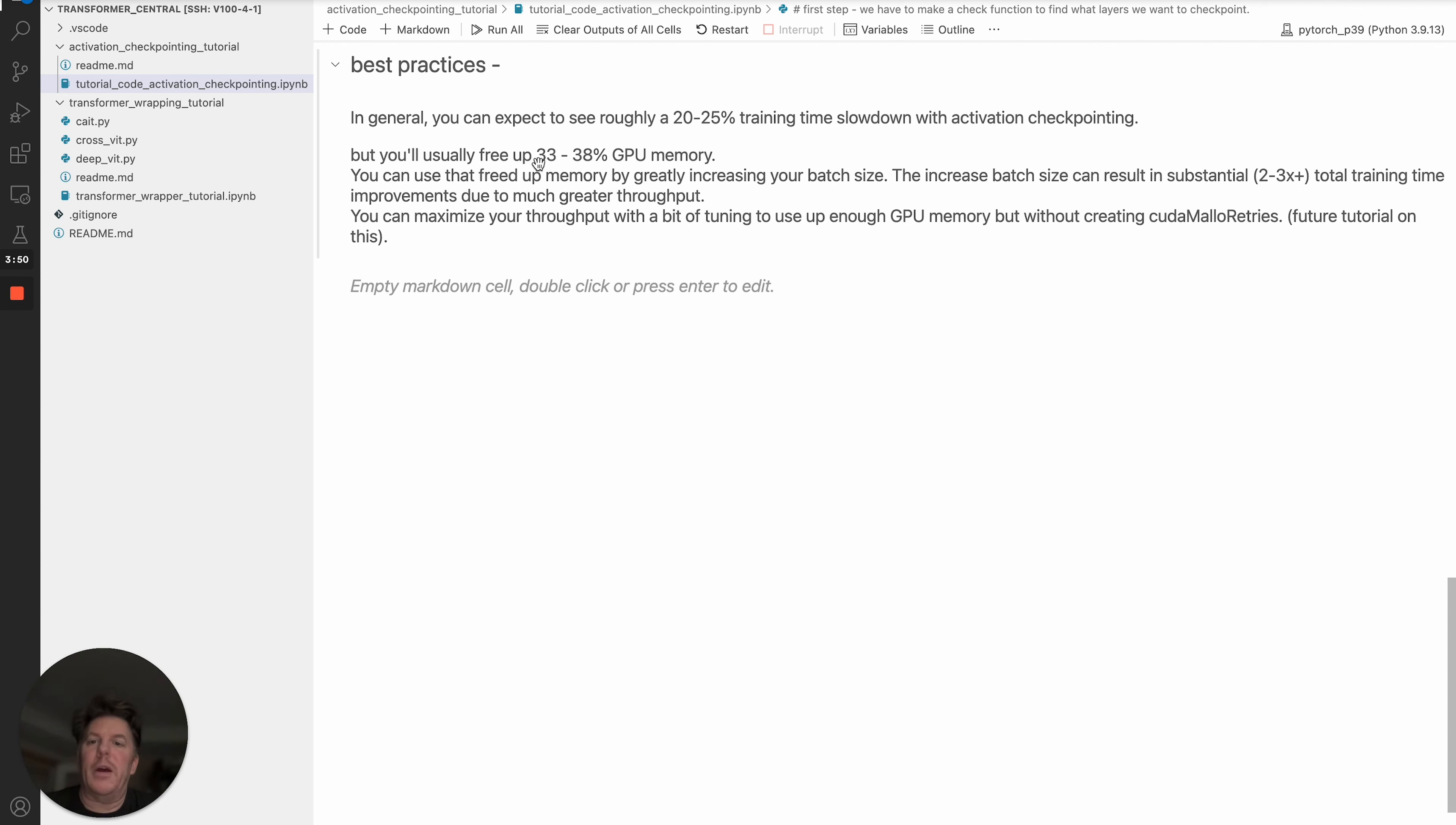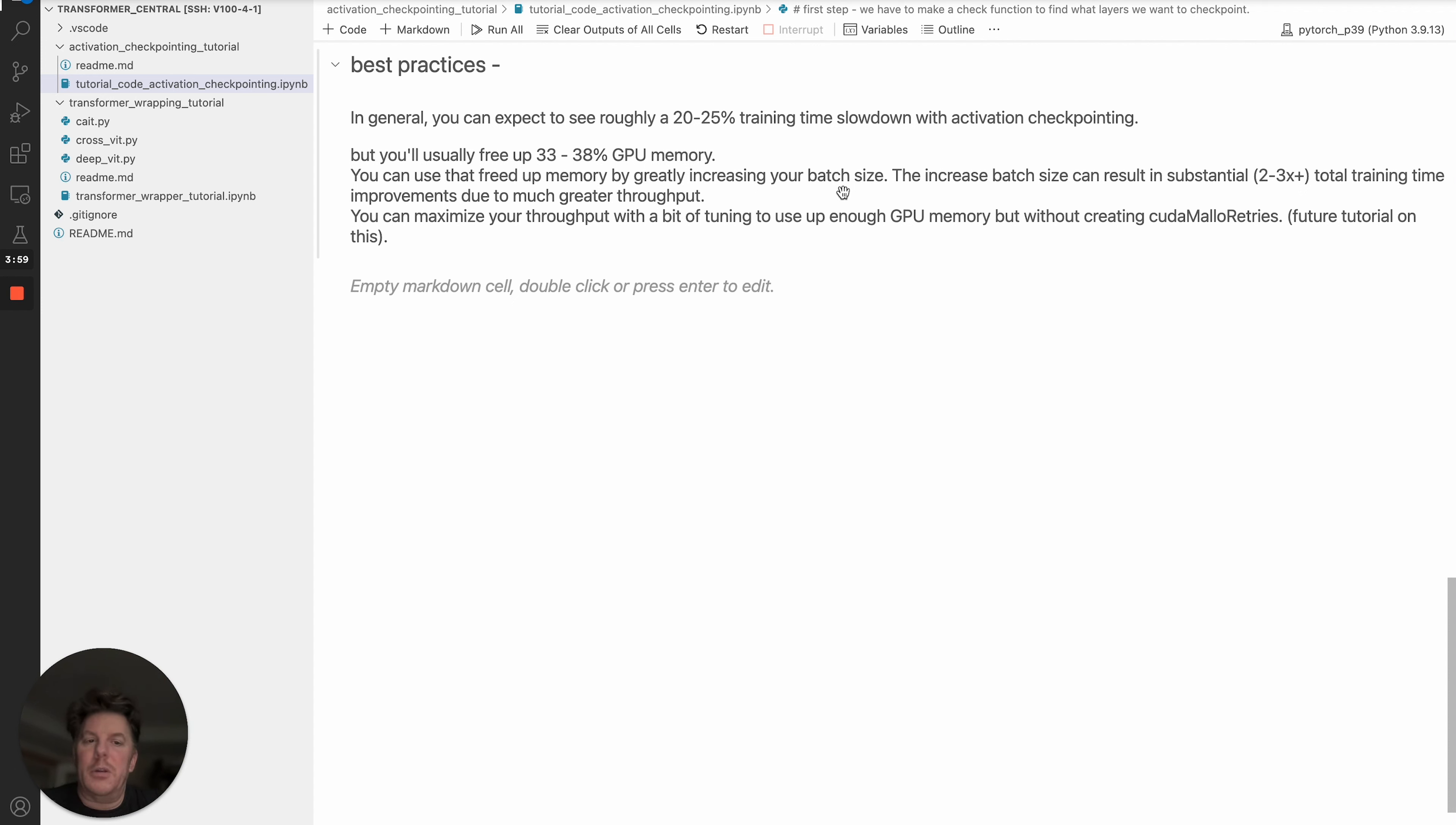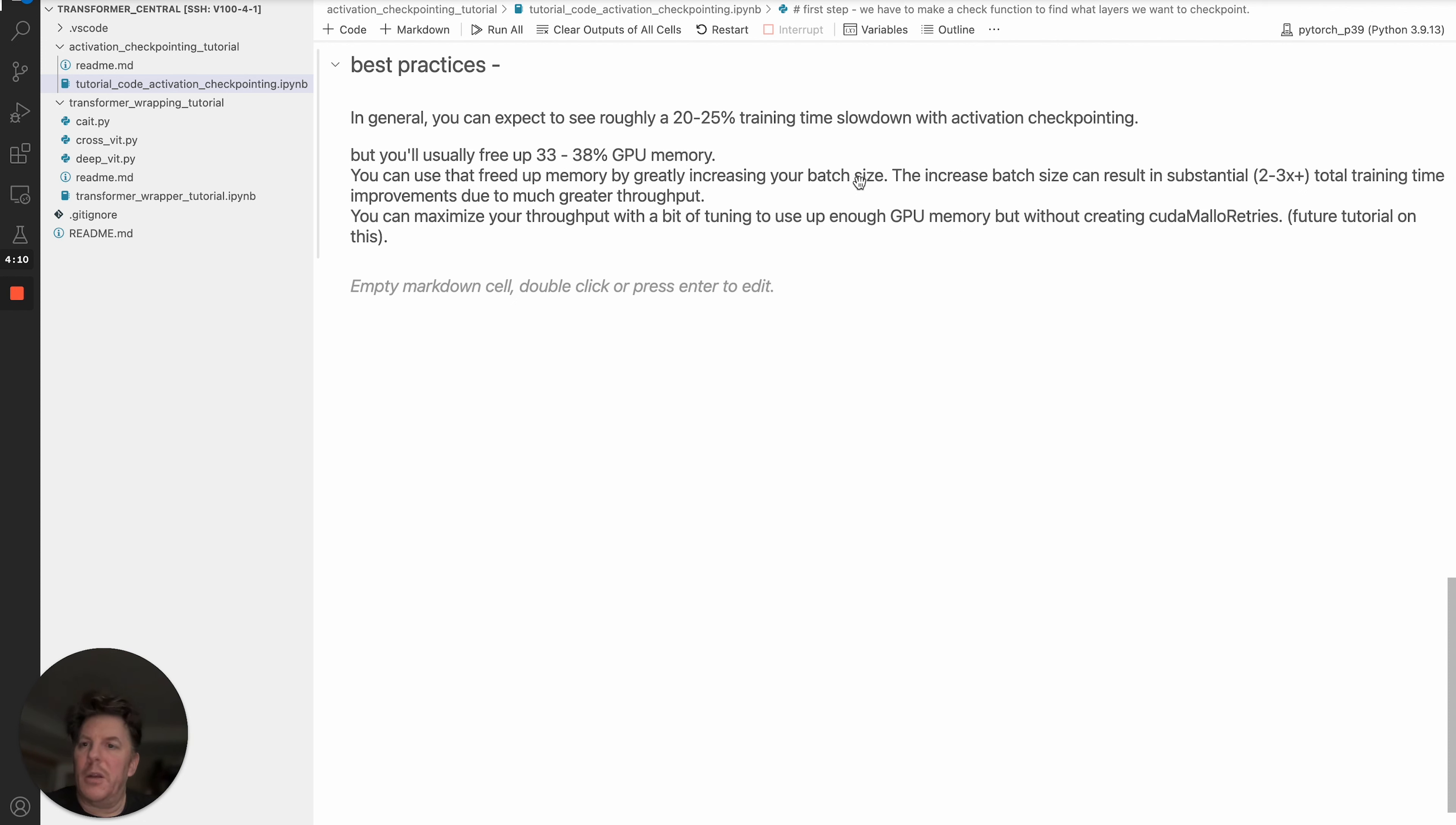You can combine that by leveraging the freed up memory by increasing your batch size. Of course, that increased batch size greatly increases your total training throughput, and I'm seeing increases on the order of 2-3x plus in terms of total throughput and therefore improvements in training time. So it's a very significant tool in your toolchest for improving your training time and experience with FSDP. Hope that helps!